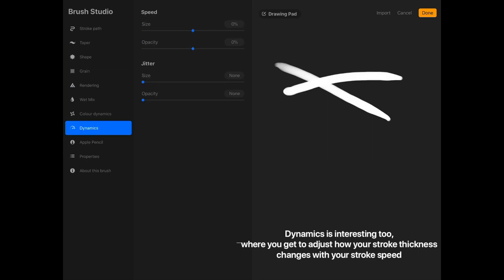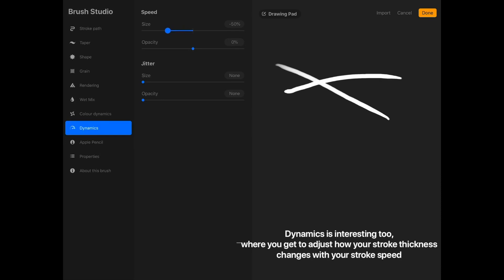Dynamics is interesting too, where you get to adjust how your stroke thickness changes with your stroke speed.